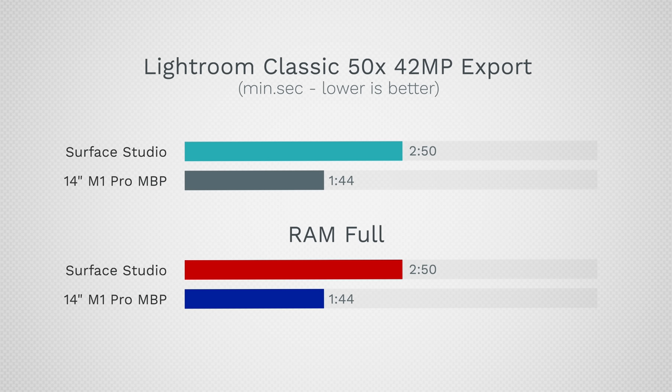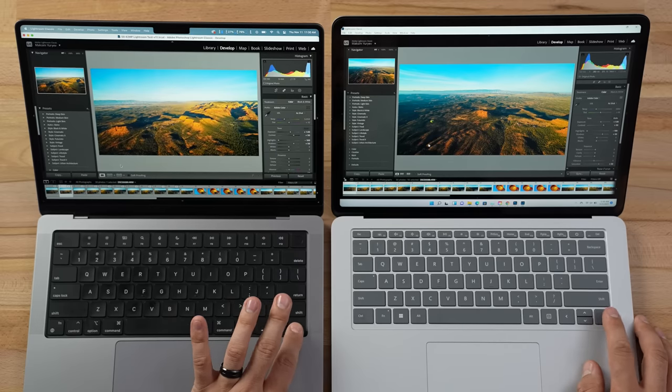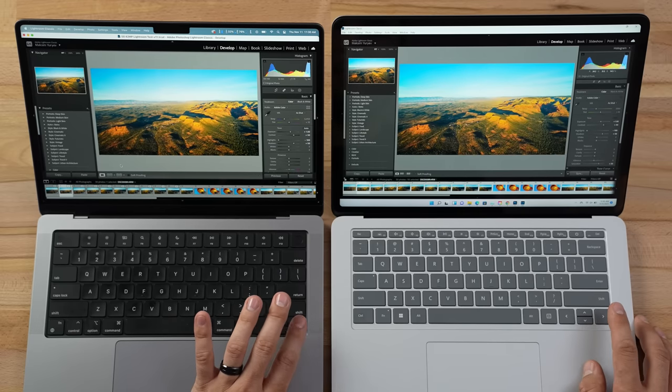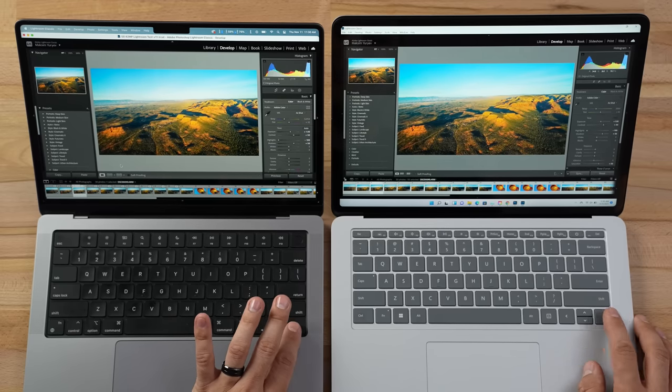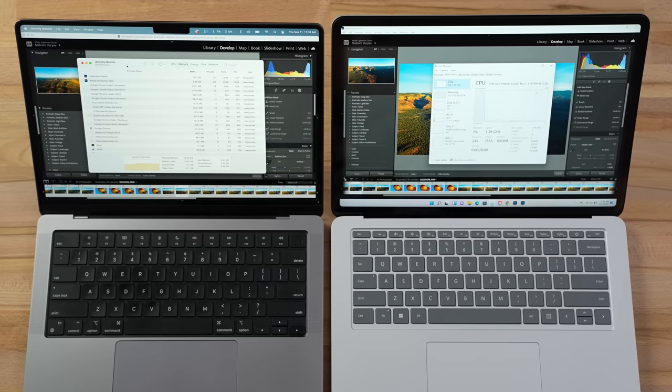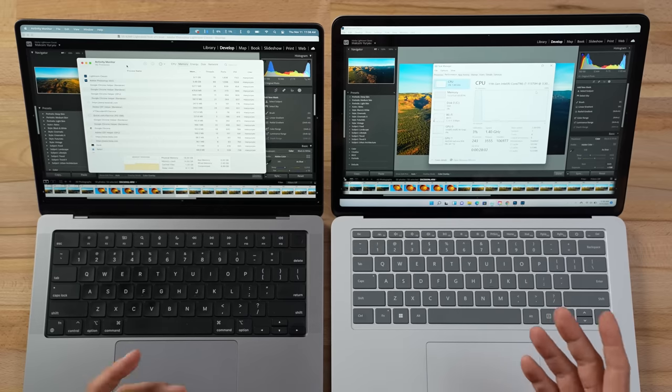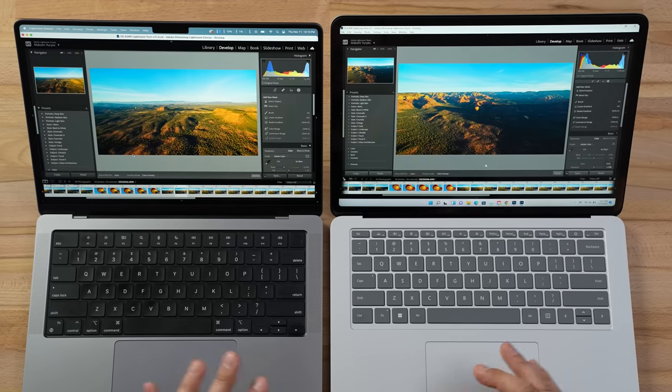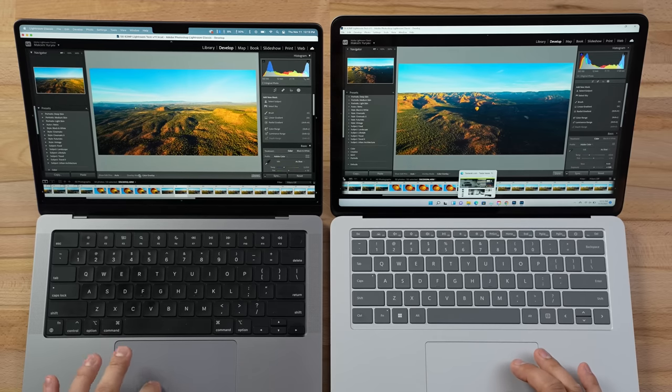Of course the Mac finished quicker, but the Surface's export speed was the same as having only Lightroom open. So even though editing performance slowed down — which is where you spend most of your time — exporting hasn't slowed down yet. We're going to push these machines further and look at video editing, which uses graphics more and might take a harder hit on unified memory that has to be shared with the GPU.